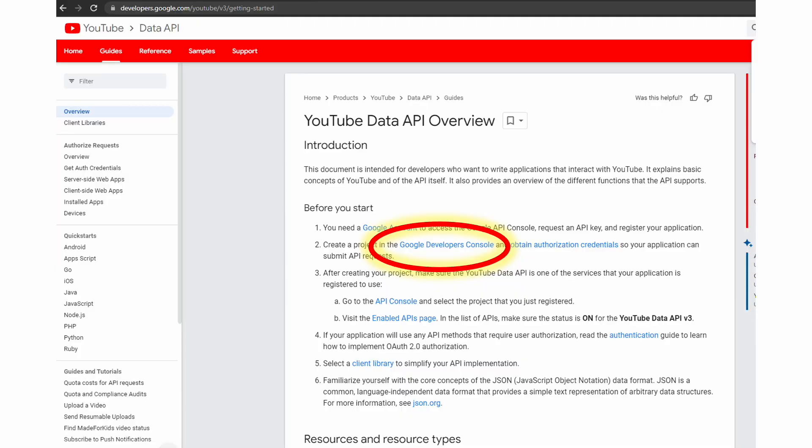Once you get there, you'll click the link that says Google Developers Console. There you can create a project for your API key and then create an API key within the project.